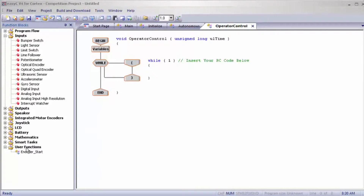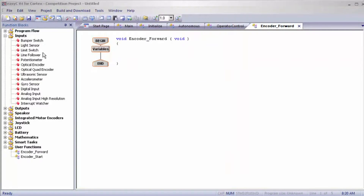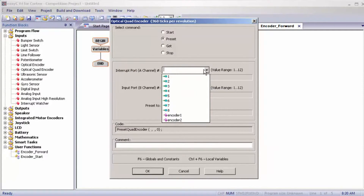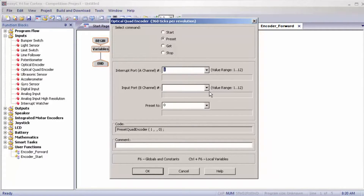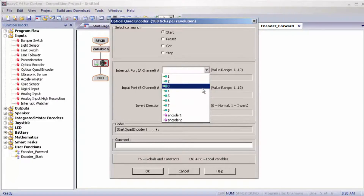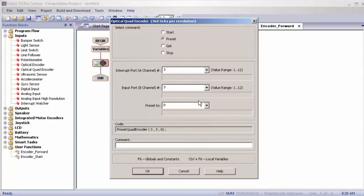I'm going to right click on user functions once again and add a new function — this is going to be encoder forward. Once we have done that, I'm going to bring out an optical quad encoder. We're going to preset encoder one first to zero, and then do that one more time with encoder two and preset it to zero.